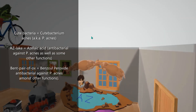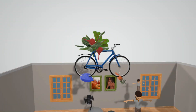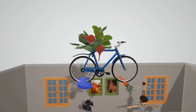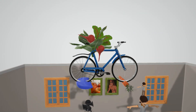There's a bent pair of ox up here — bent pair of ox for benzoyl peroxide. Benzoyl peroxide is a topical medication that improves acne primarily through bactericidal action against P-acnes. It also reduces inflammation and has comedolytic activity. Then there's a salad cycling on a bike — salad cycling for salicylic acid. Topical salicylic acid penetrates the pilosebaceous unit and works as an exfoliant to clear comedones. It also has keratolytic effects at higher concentrations, and dryness is a major side effect, represented by the cactus.